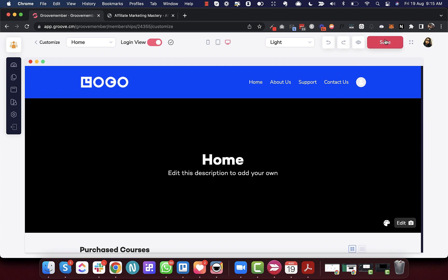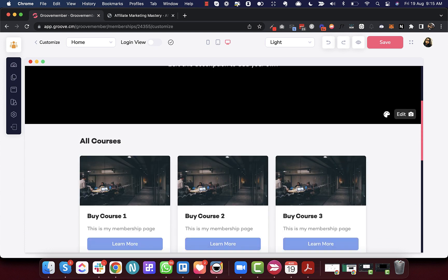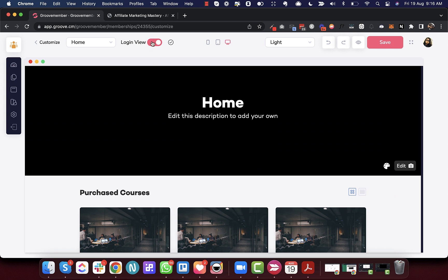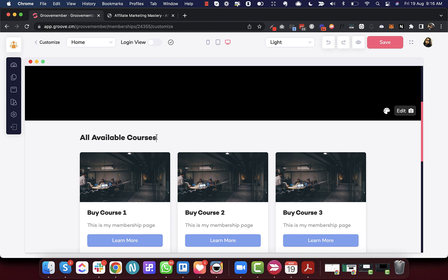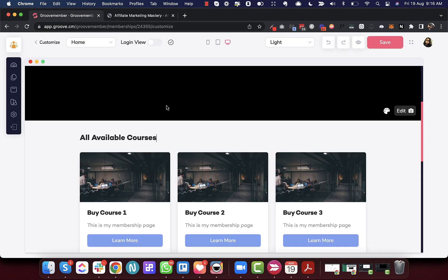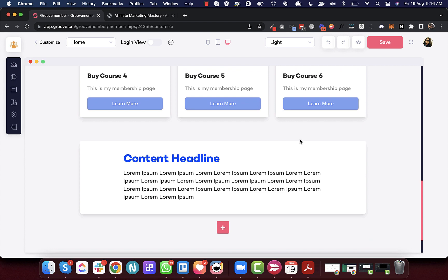We have also fixed the bug where these labels were not getting updated. In the logged-out view, instead of 'All Courses' you can write something like 'All Available Courses.' We did this because there was no option to update the label in the logged-out view before, while the login view already had that option.